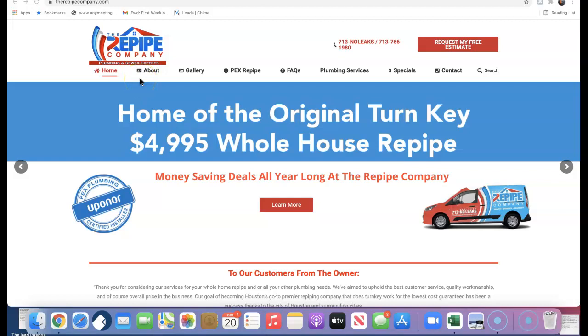Hey Carlos, how's it going over there at the Repipe Company? This is Terrence White reaching out to you with Highroad SEO, and I was just doing some research on your company here. I just wanted to send over these three quick tips you guys can start using today to start outranking your competition in the area.